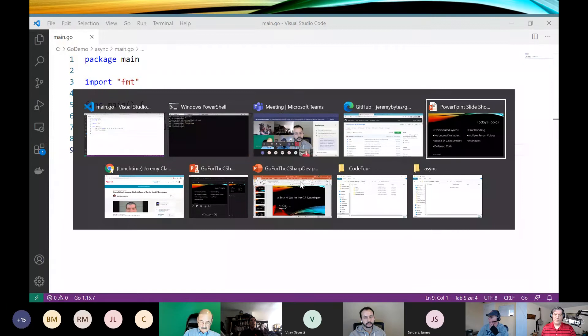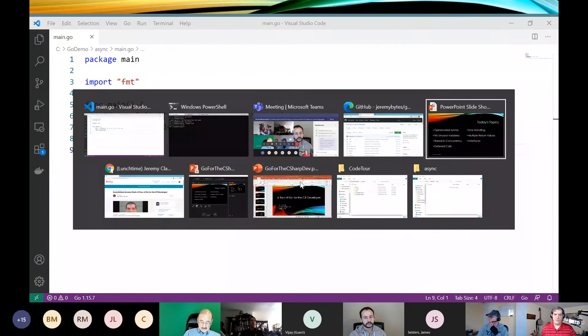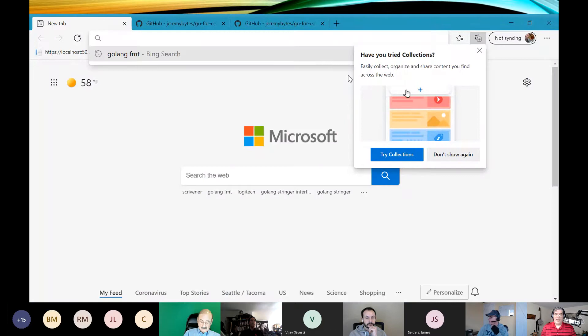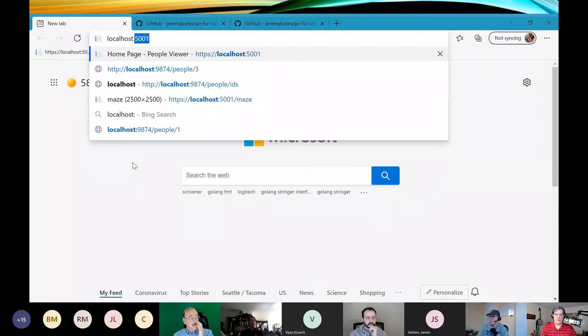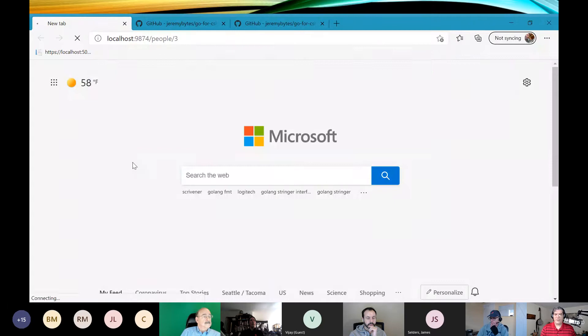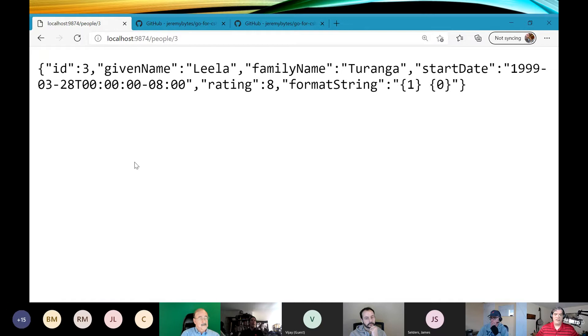Now I really want to get values from a service. Let me flip over to my web browser. The service is currently running on localhost port 9874 — the people service. If I navigate to it and ask for person number three, I get a record — a person object with an ID, given name, family name, start date, rating, and format string. I want to call this service and show the value on screen.